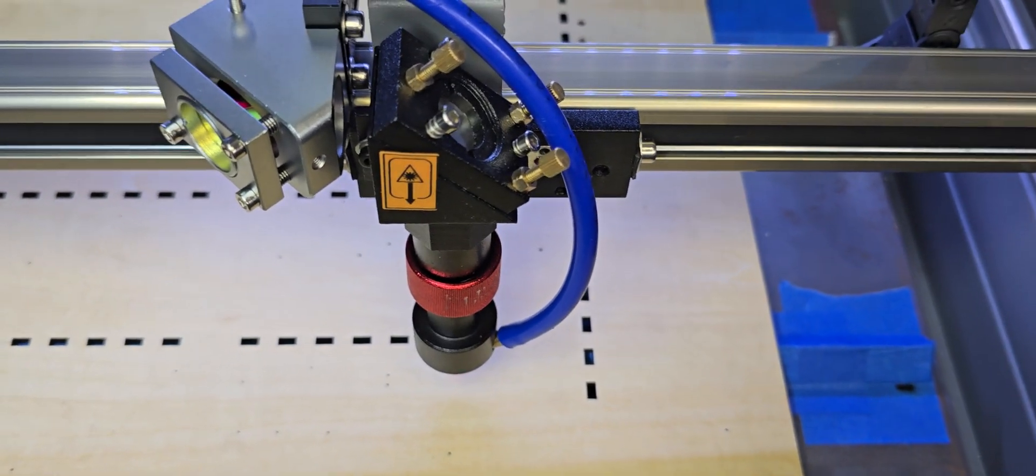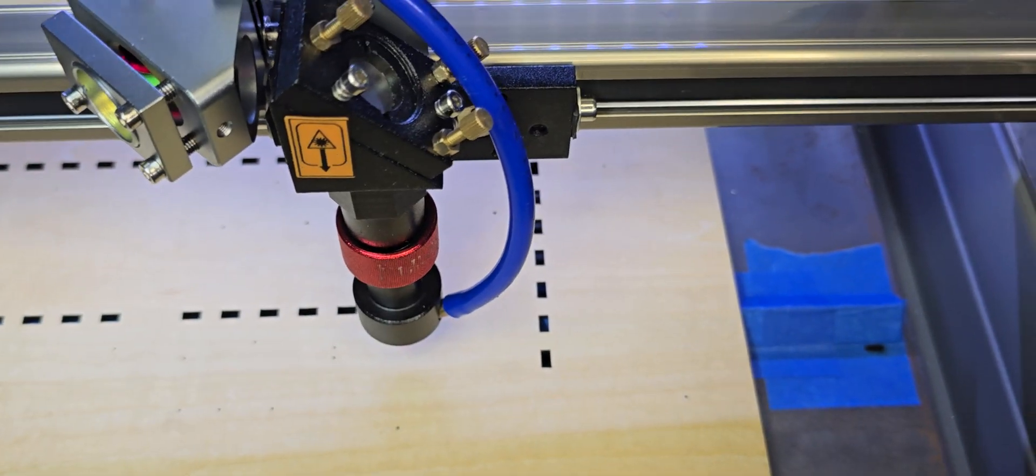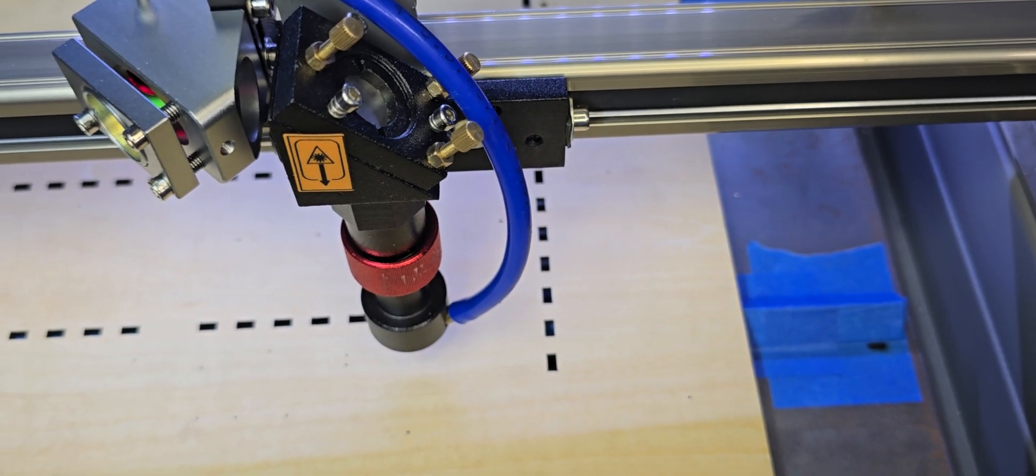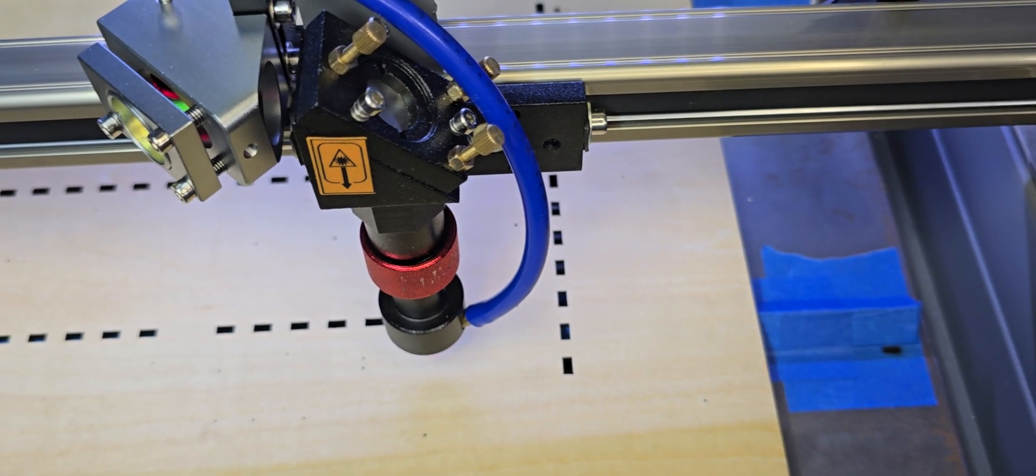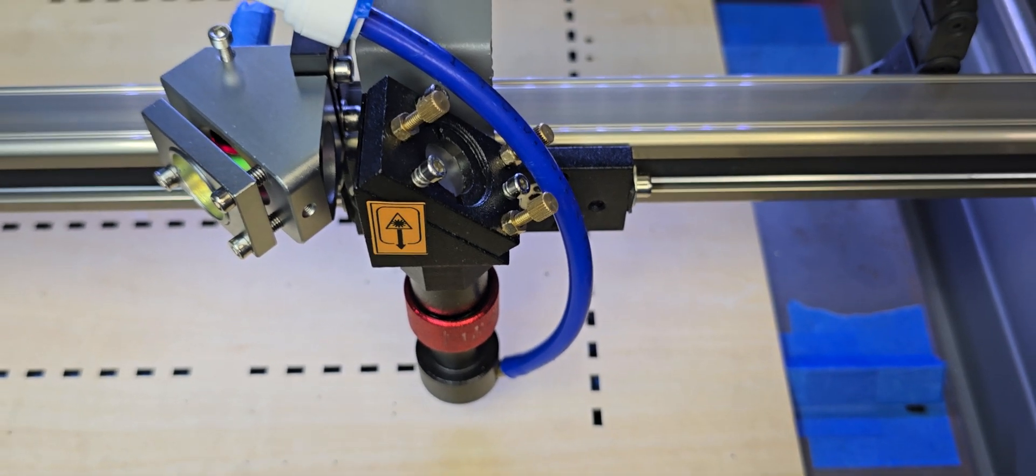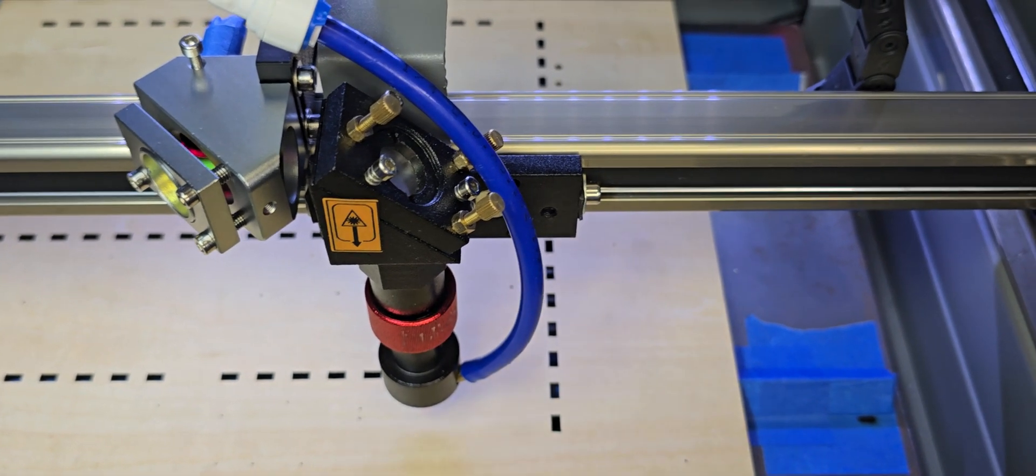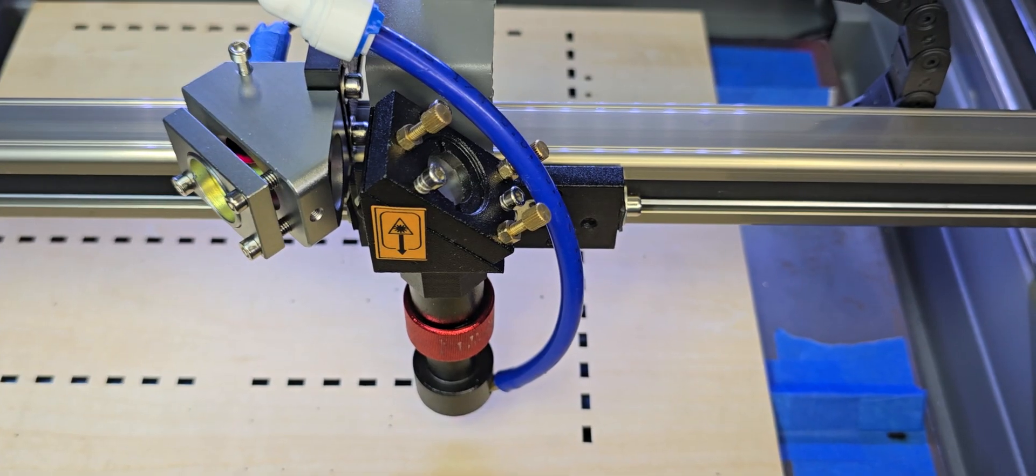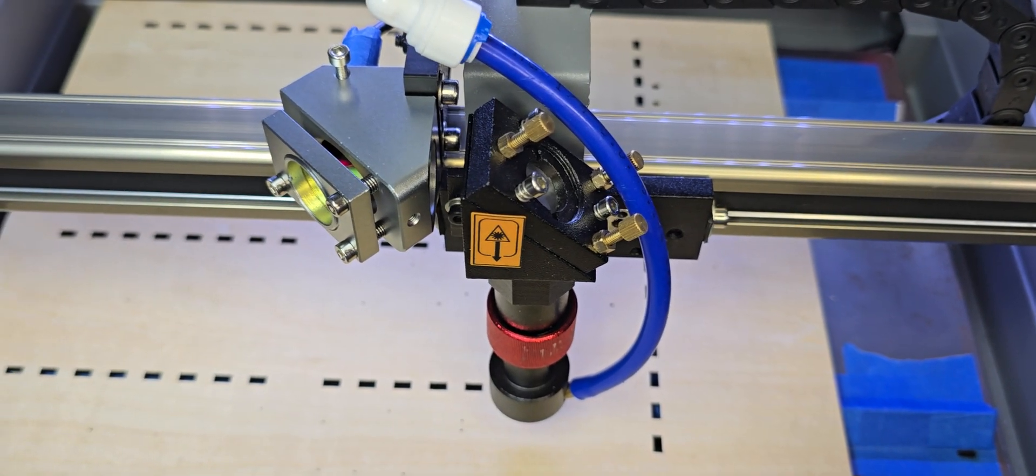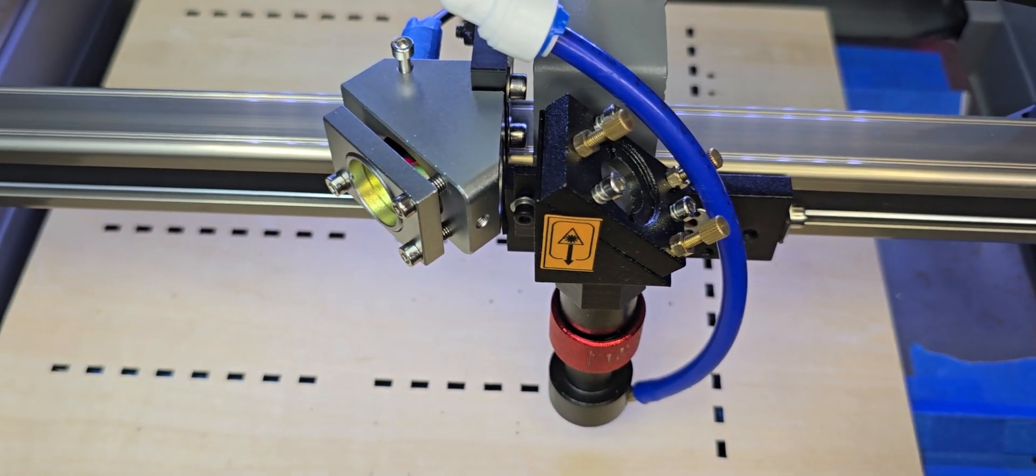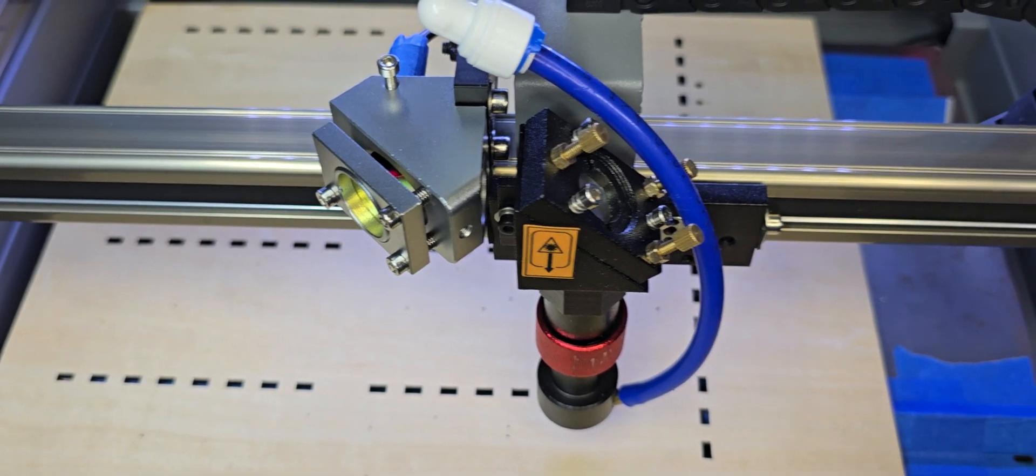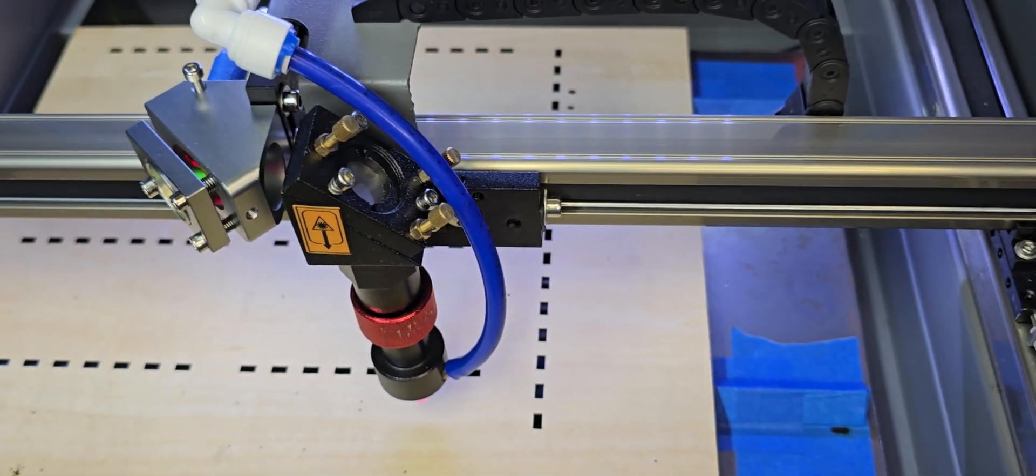All right, that's about it. Sorry for the shakiness and the ums and whatnot. First video on YouTube. I just thought it would help people out that are trying to somehow get a better system of seeing exactly where that laser is going to hit on the material. Thanks for watching.